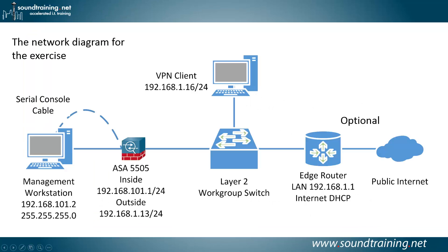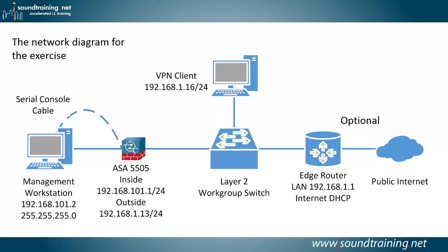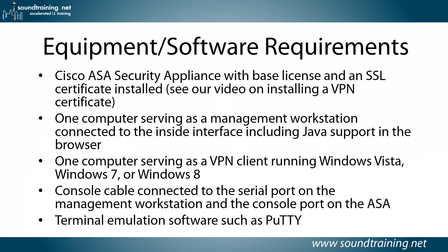Here's our network diagram. You'll need a management workstation connected via Ethernet and serial console cable to the ASA. I'm using a 5505, but this should work with any of the ASAs. And then you'll need a VPN client connected to the outside interface as well. You can see the IP addresses that I'm using here. You're welcome to use different ones. You'll just need to make adjustments for that as the video progresses. And optionally, you'll need an edge router connected to the public internet.